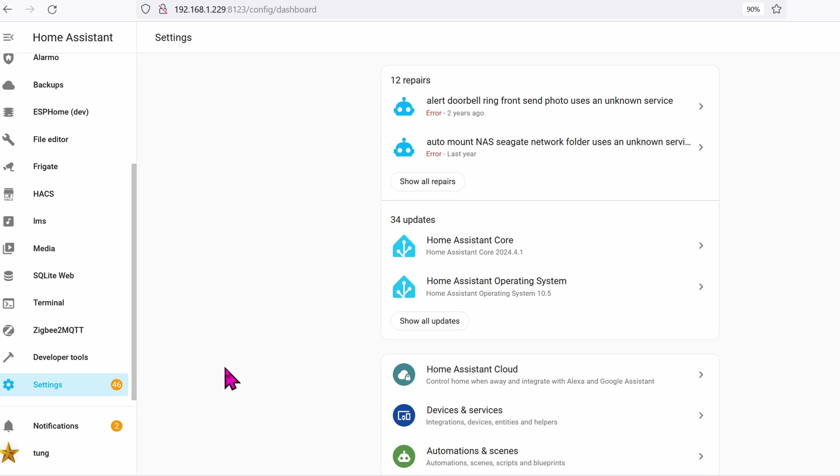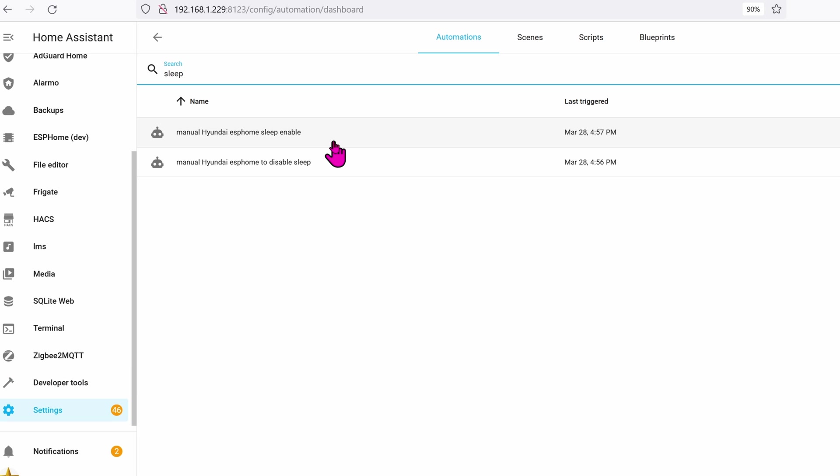So go ahead and go to settings, go over to automations. You'll create two automations. One of them is manual enable sleep and the other one is disable sleep. Let's go to enable sleep.